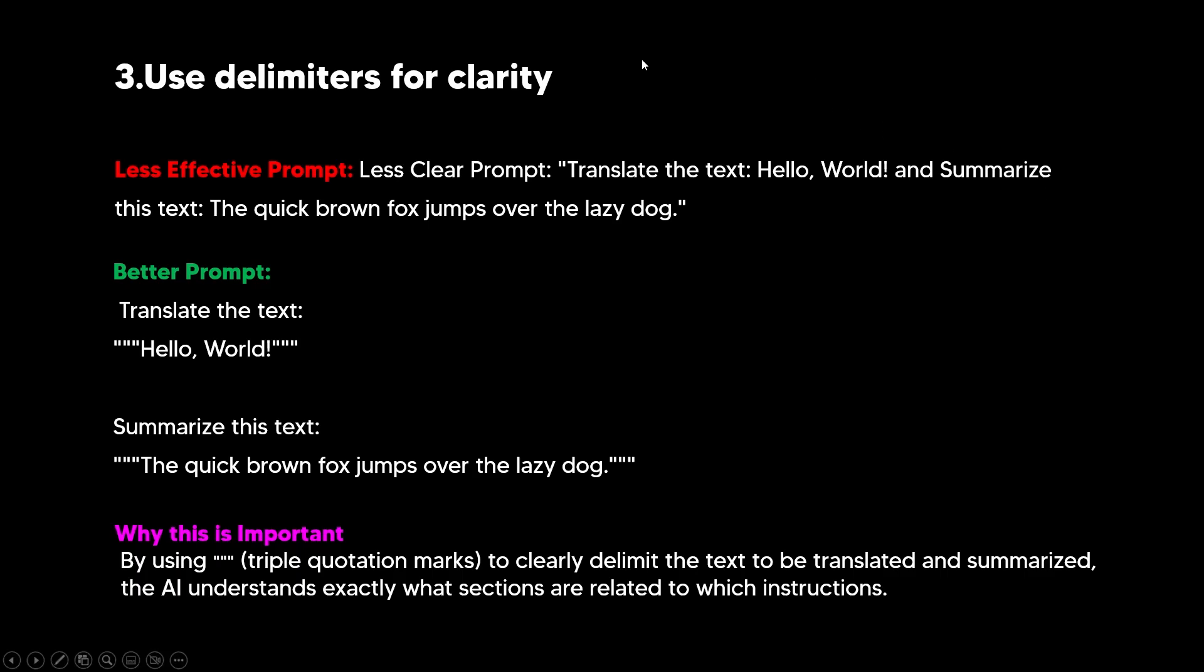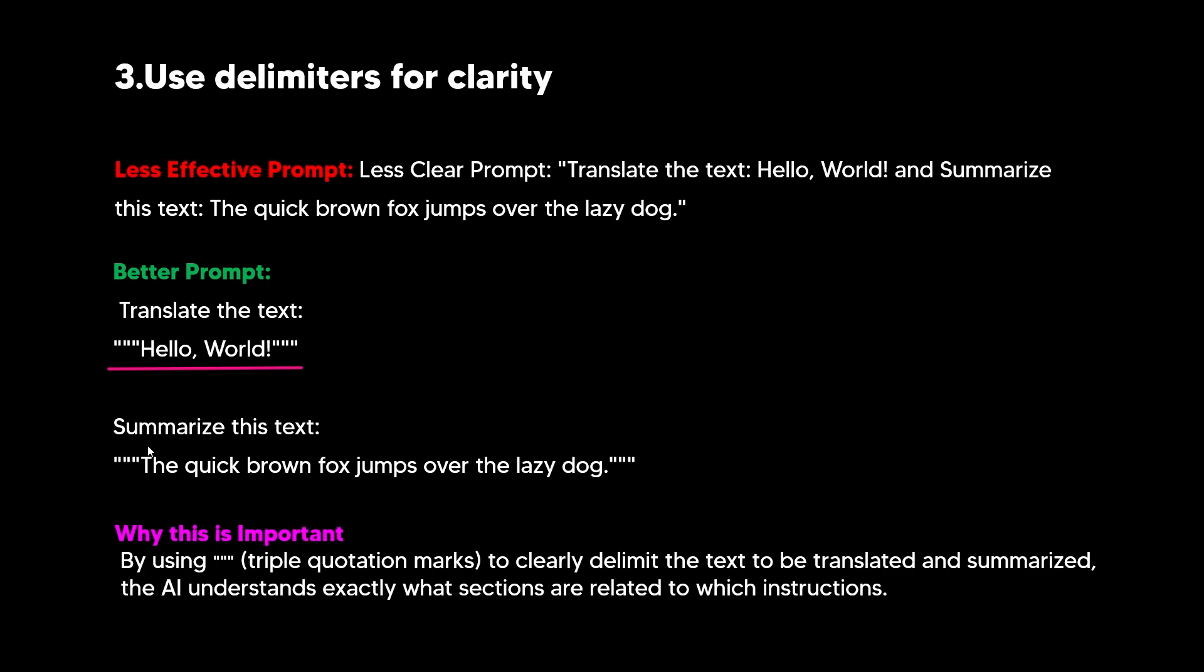Additionally, we need to use delimiters for clarity. So OpenAI, on their documentation, they state that we need to use delimiters. So what you need to do if you want a more effective prompt is to use special characters or formatting to separate different parts of your input to the AI. So essentially, you can use XML tags, and these tags are used in coding to structure data. For example, question marks at the start of a question section and question marks at the end. So we can see a less effective prompt is translate the text, hello world, and summarize this text. But for a better prompt that we can see, translate the text, hello world, we can see that this is in question marks. Then of course, we've got another section, summarize this text, and we can see that this text is of course in quotation marks. And we can see here that the quick brown fox jumps over the lazy dog.